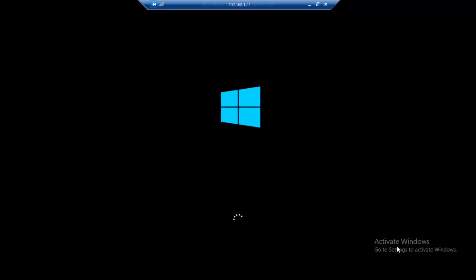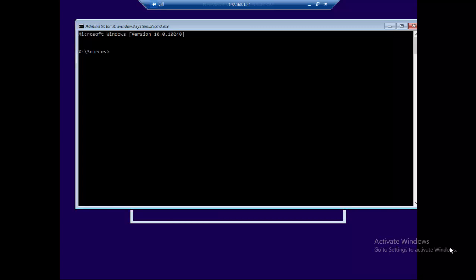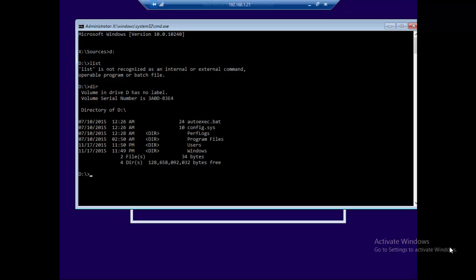So I booted the PC from the installation media. Once we get to the setup screen — this window right here — we're going to press Shift+F10 to bring up the command prompt. I'm going to navigate to the correct drive, and I can confirm this is my Windows 10 machine because I can see the Users and Windows folders.